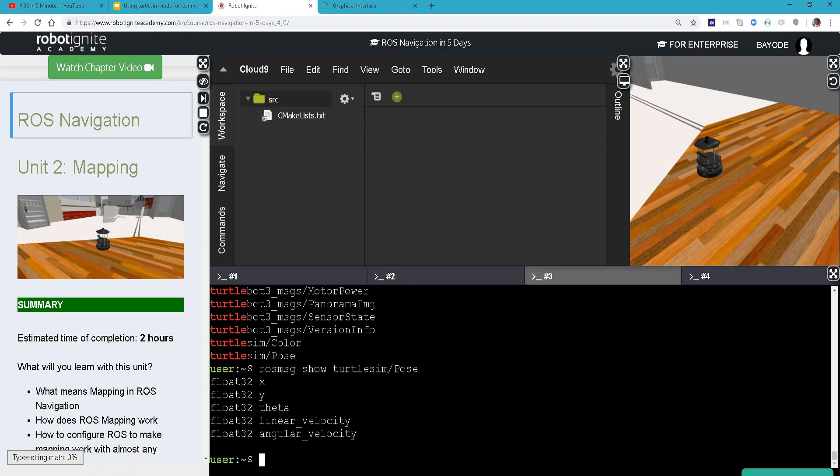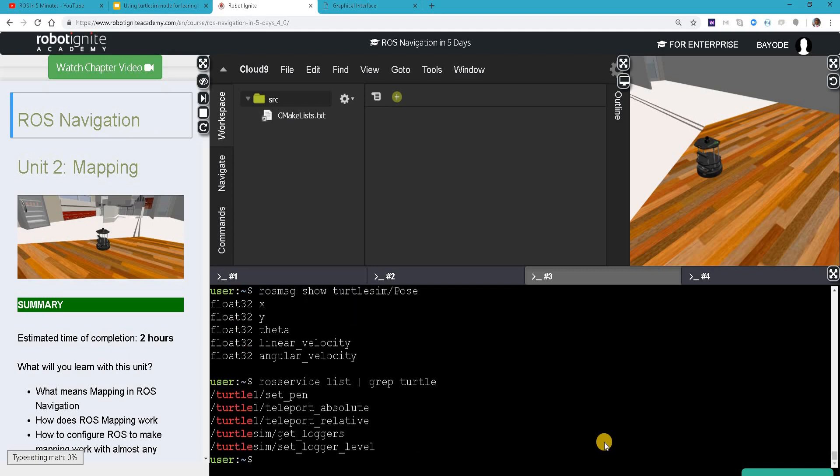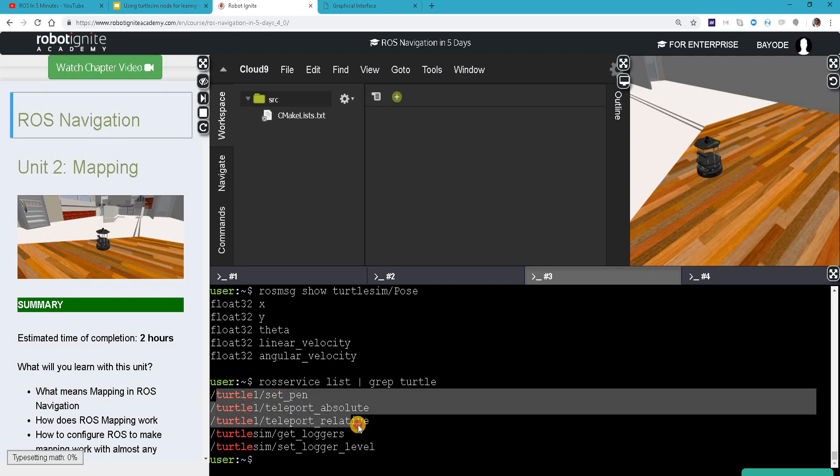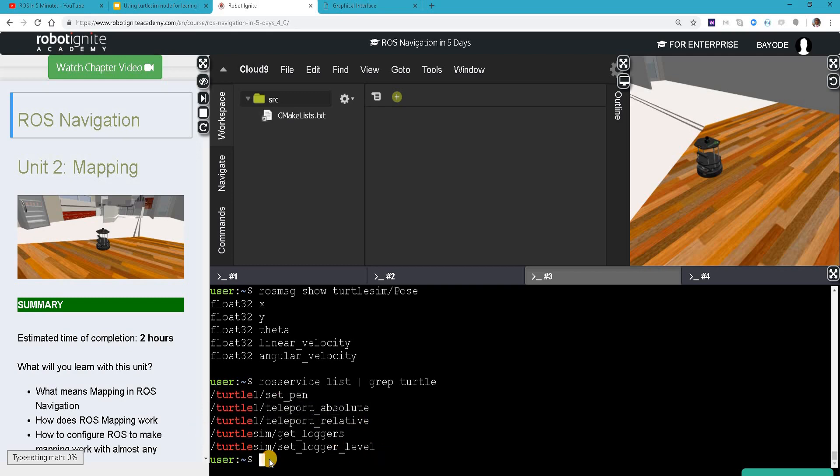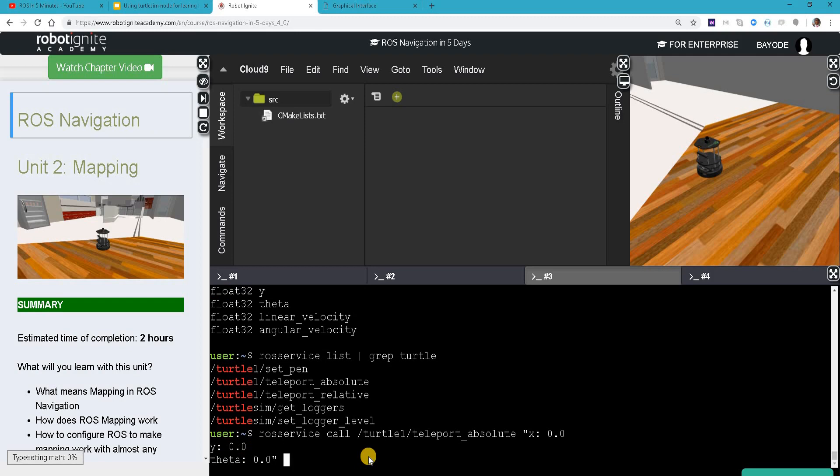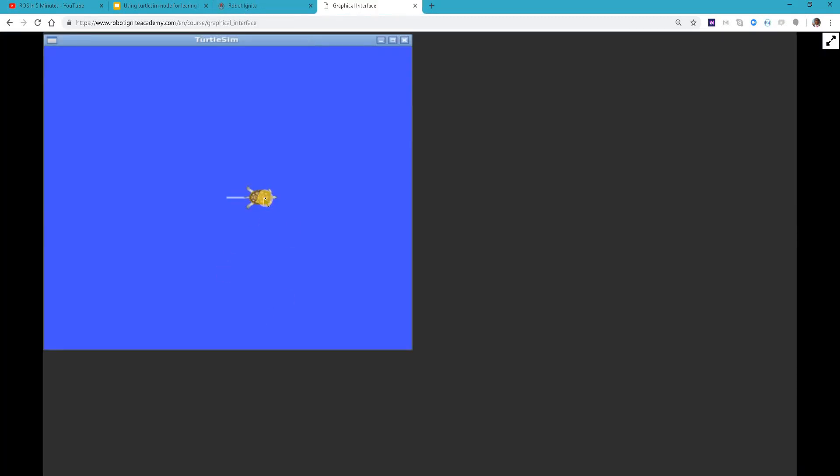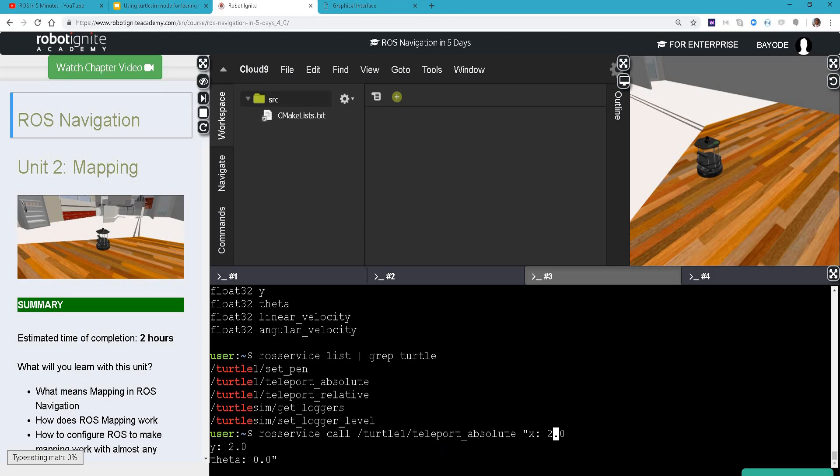Finally we are going to look at some services. ROS service - we have three for the turtle one, and then we have another global one. Let's see if we are calling one of these services. Notice where the turtle is now.